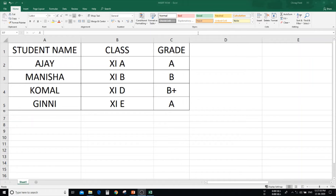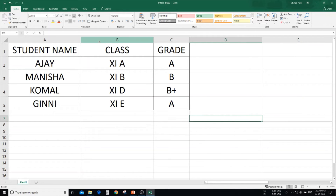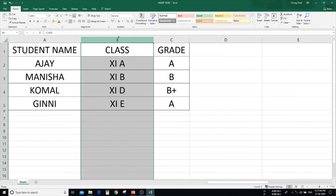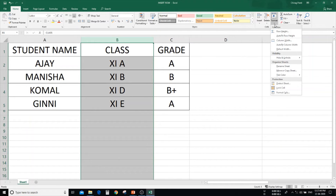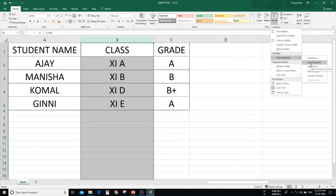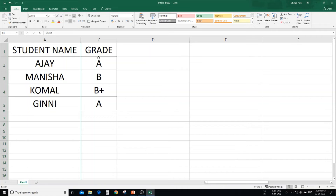Now we are going to hide the column in two ways. Suppose I want to hide column B — that is class. First, we have to select the column. In the Home menu, the Format option is there. Click on the Format command. In that, you can see hide and unhide option. If you want to hide a column, click on hide column. Now as you can see, column B is hidden.